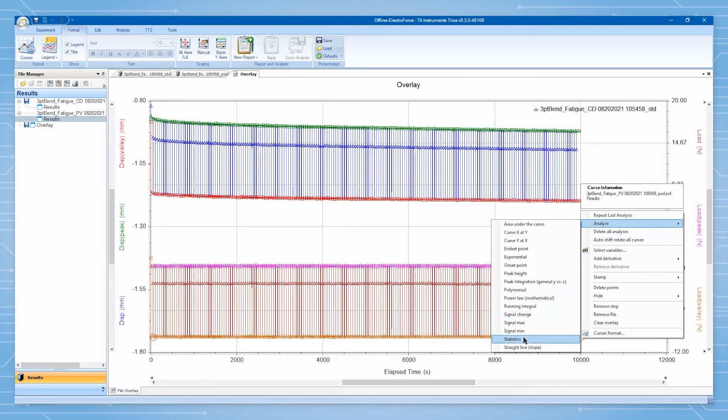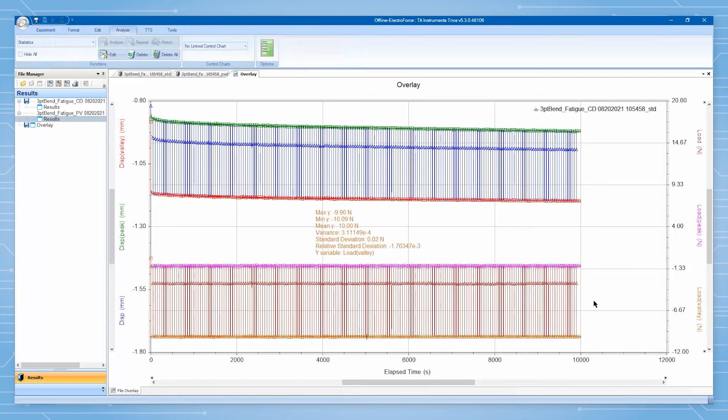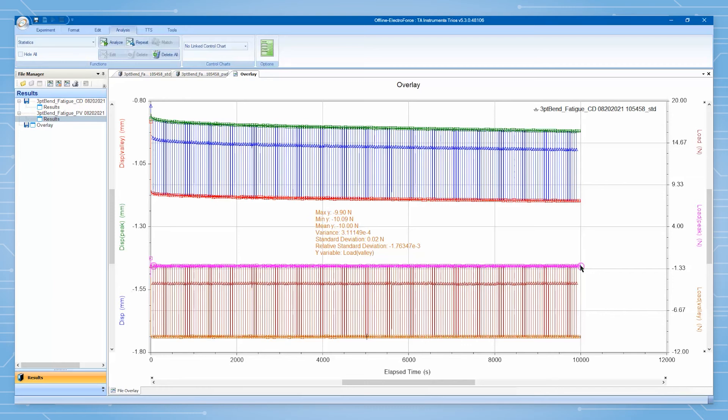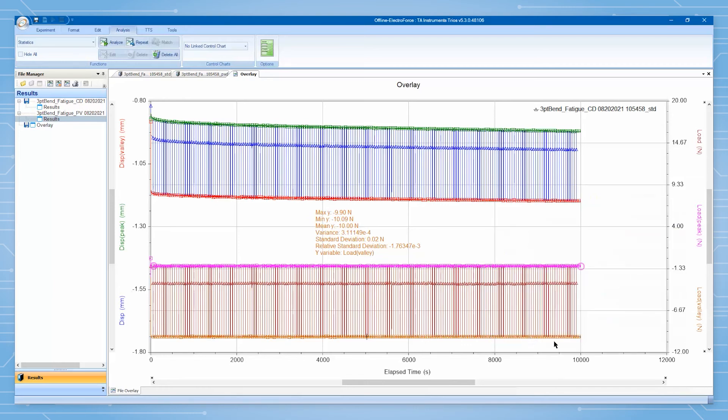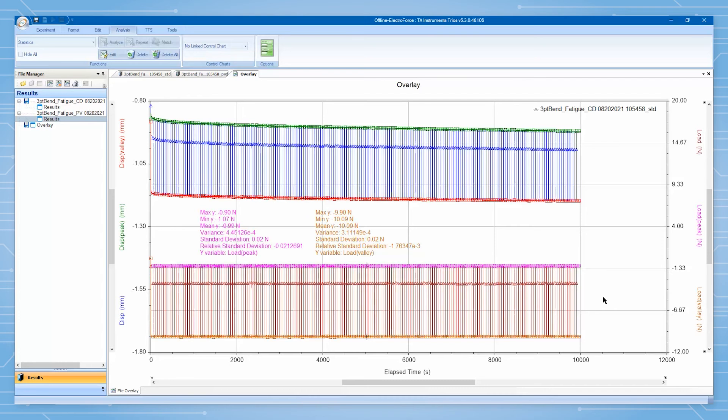Either during the test or after the test, you can use TRIOS's various data processing capabilities to analyze the data as per your application. Here, we will perform statistics on measured load over time to determine the instrument's capability of maintaining the desired fatigue loading parameters. Such analysis helps to verify that the instrument was able to precisely control loading for the entirety of the test.